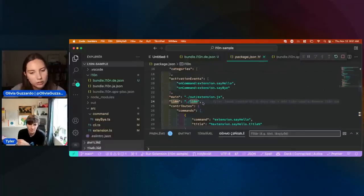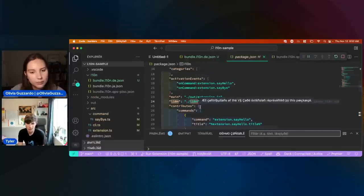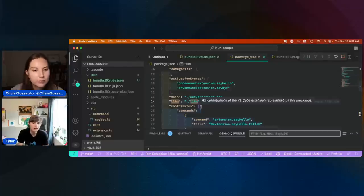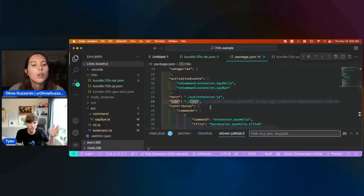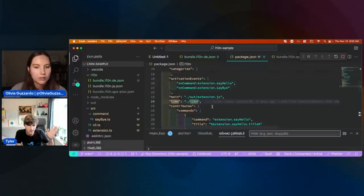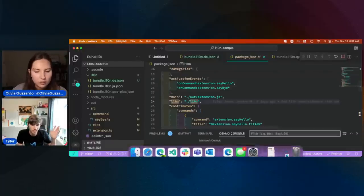That's where you should try to load bundles from. And that will work both on the desktop and on the web as well, if you have a localized extension.